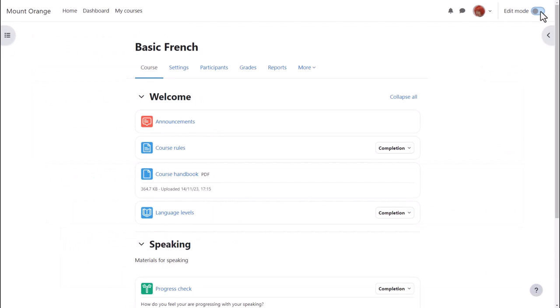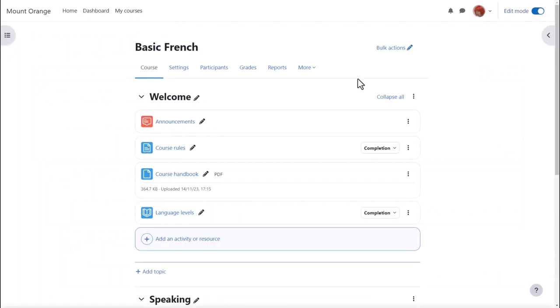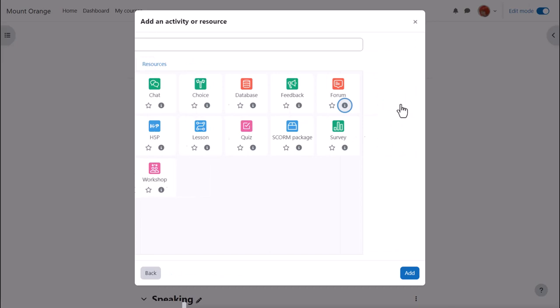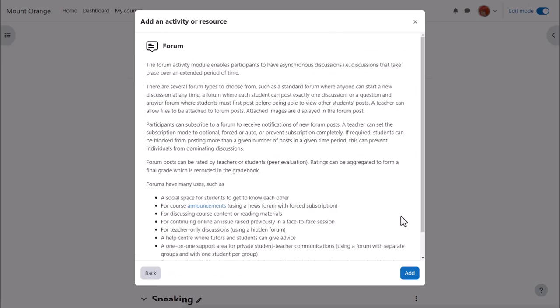To add a forum enable edit mode top right and click between existing activities or add an activity or resource. We can add several forums of several different types we don't only have to choose one. Clicking add an activity or resource brings up the activity chooser. Forum is an activity because students interact with it on the Moodle course. Click once to go straight to the setup screen or click the eye icon for more details and then click add bottom right.